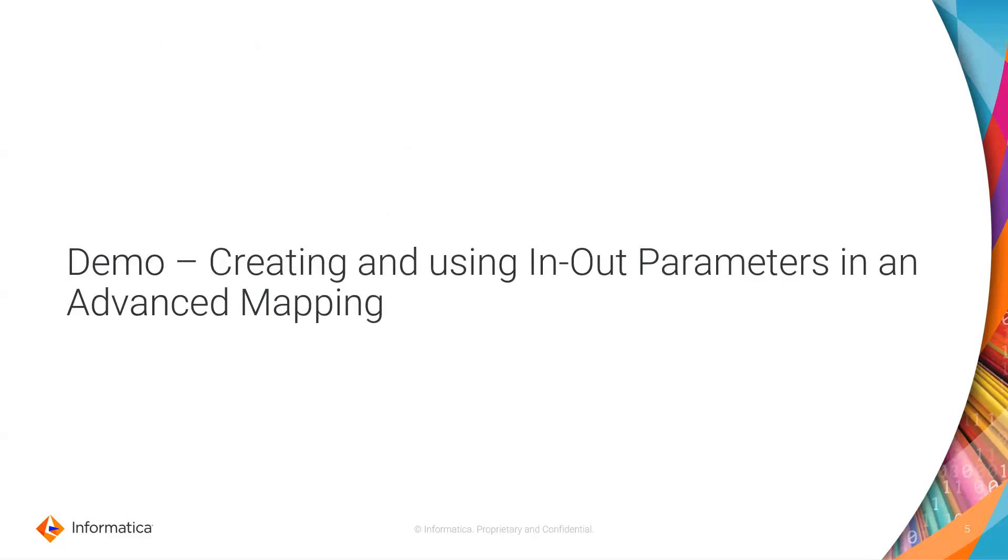So here's a simple demo of updating a counter value using in-out parameters in an advanced mapping.